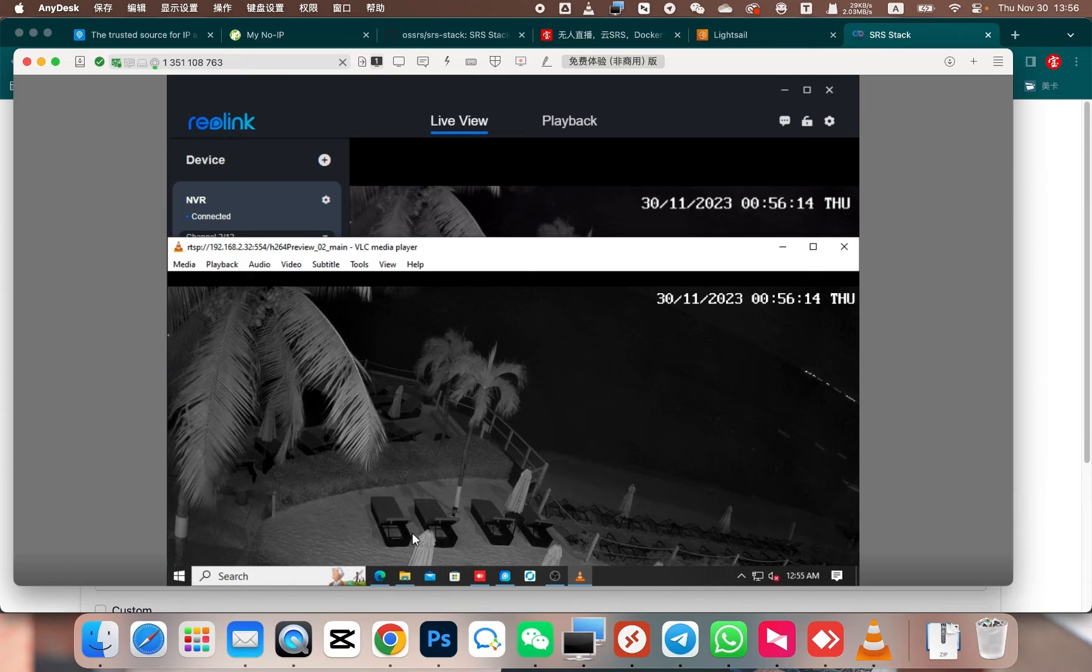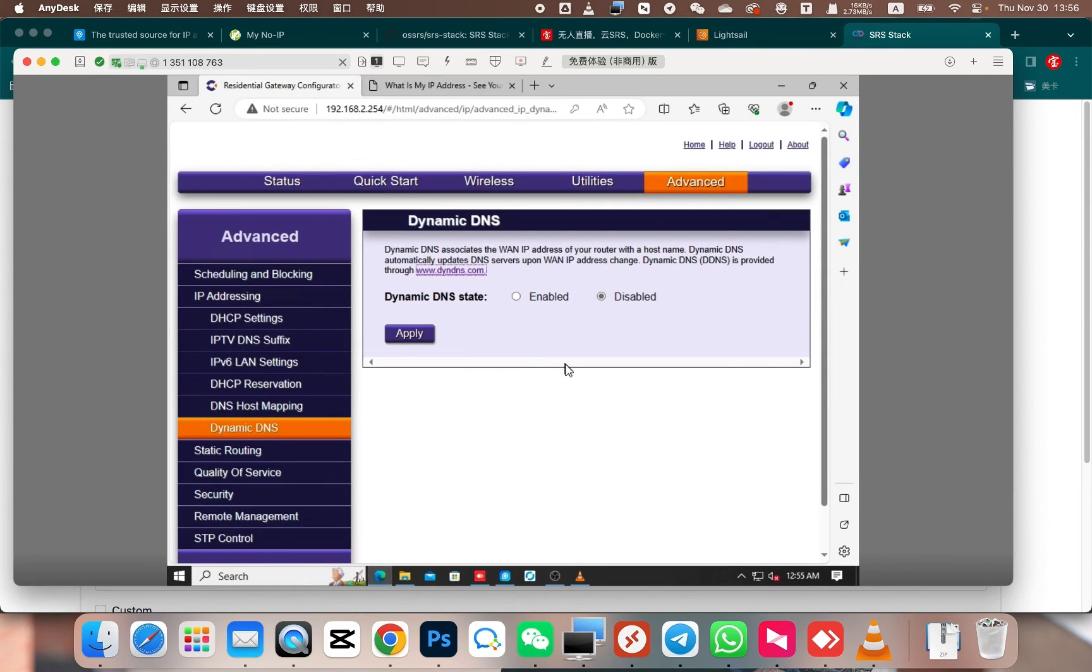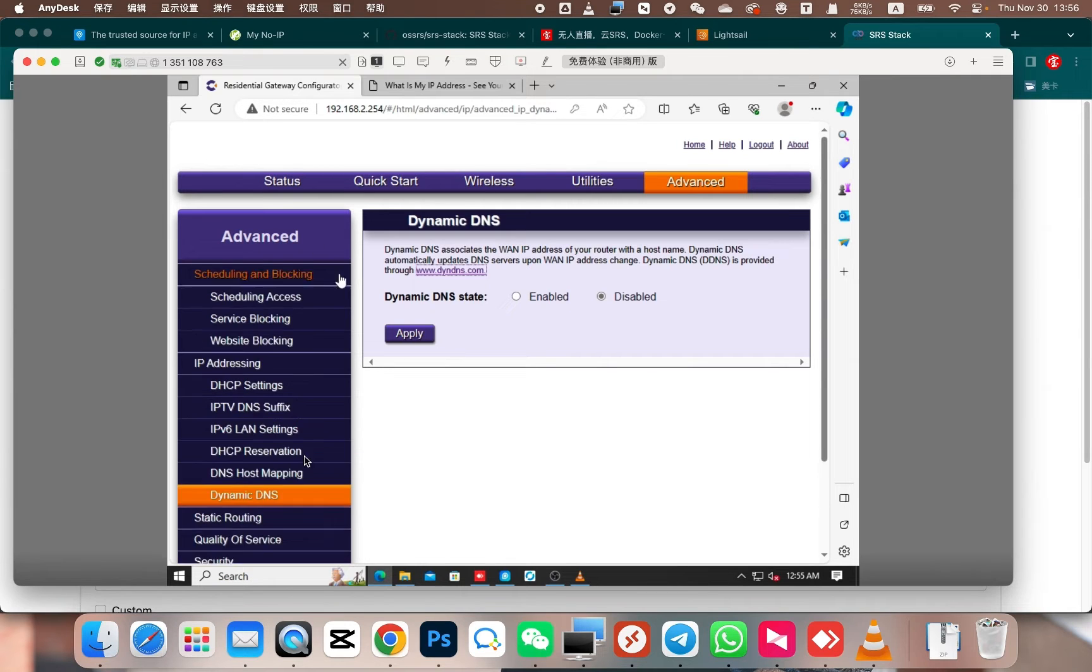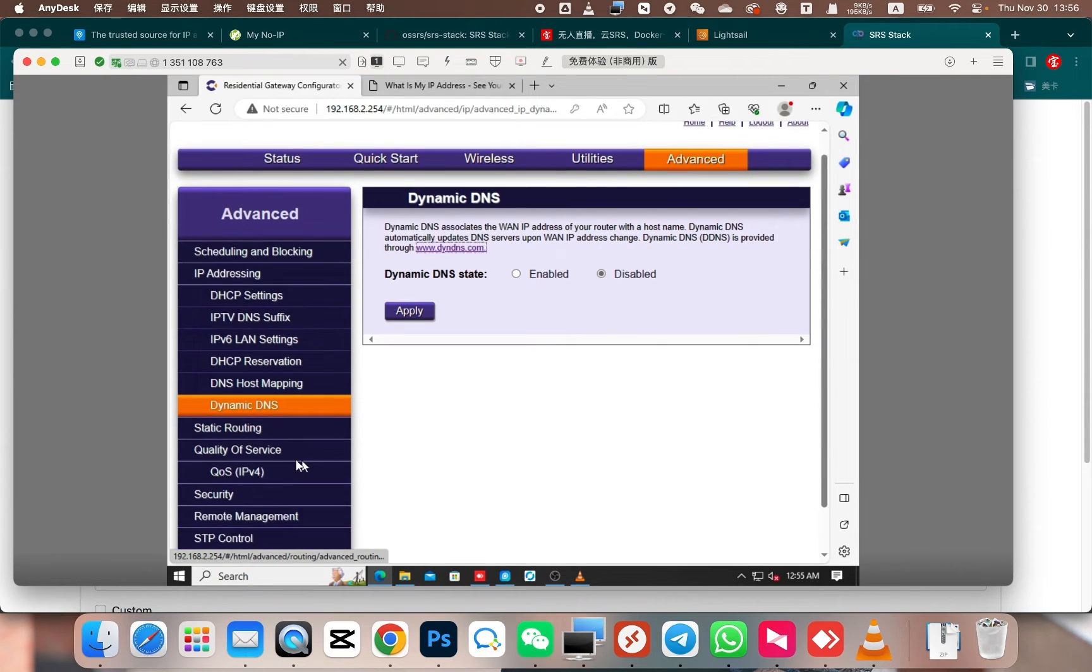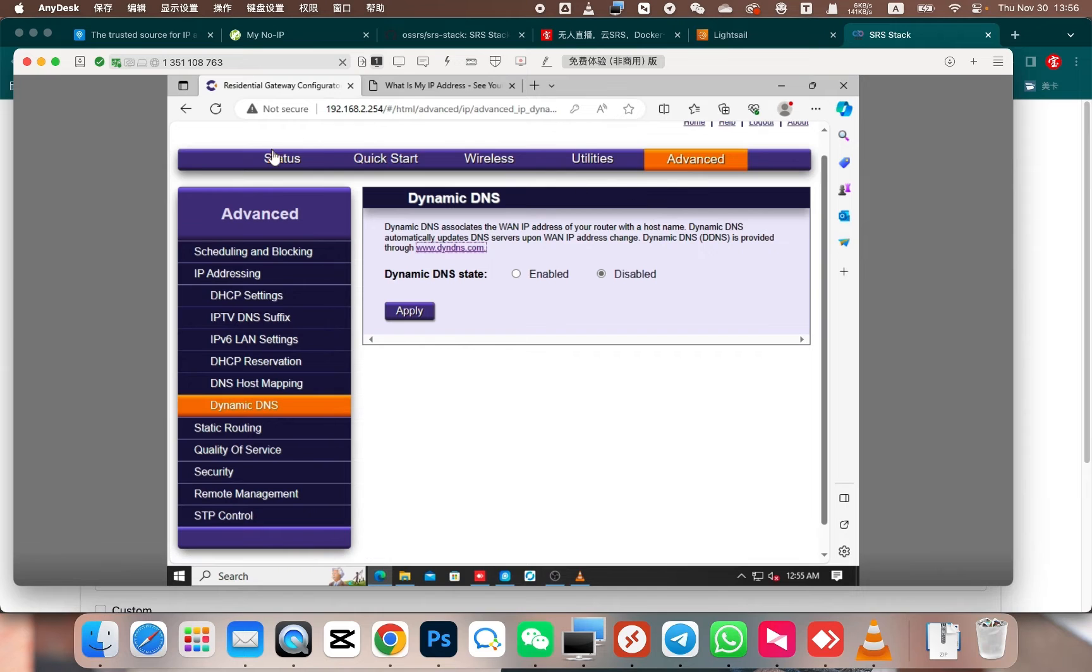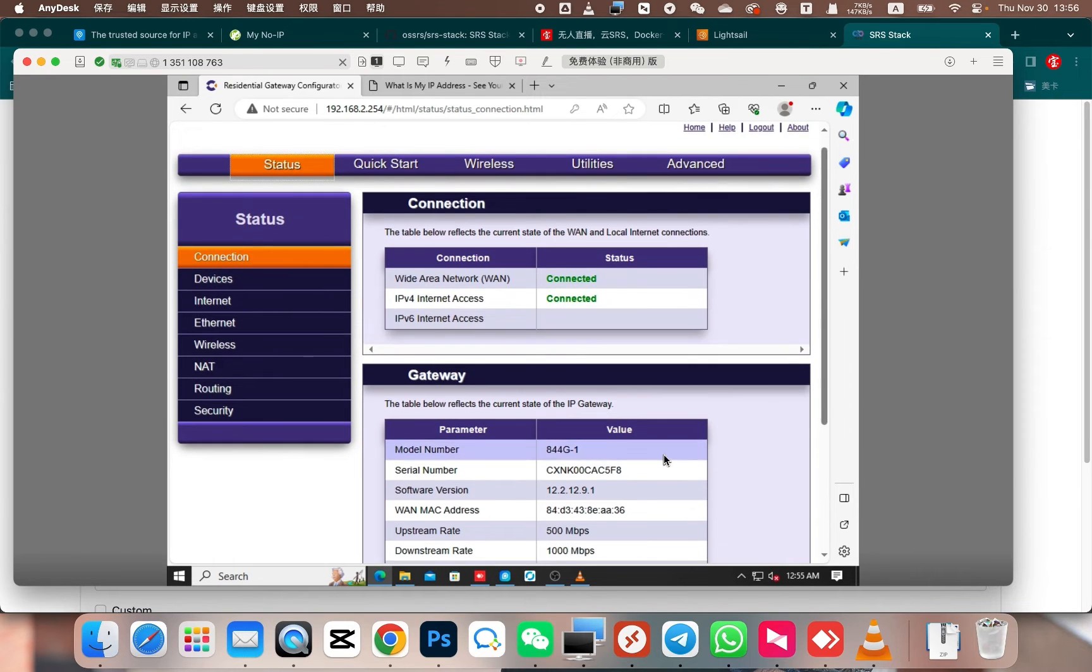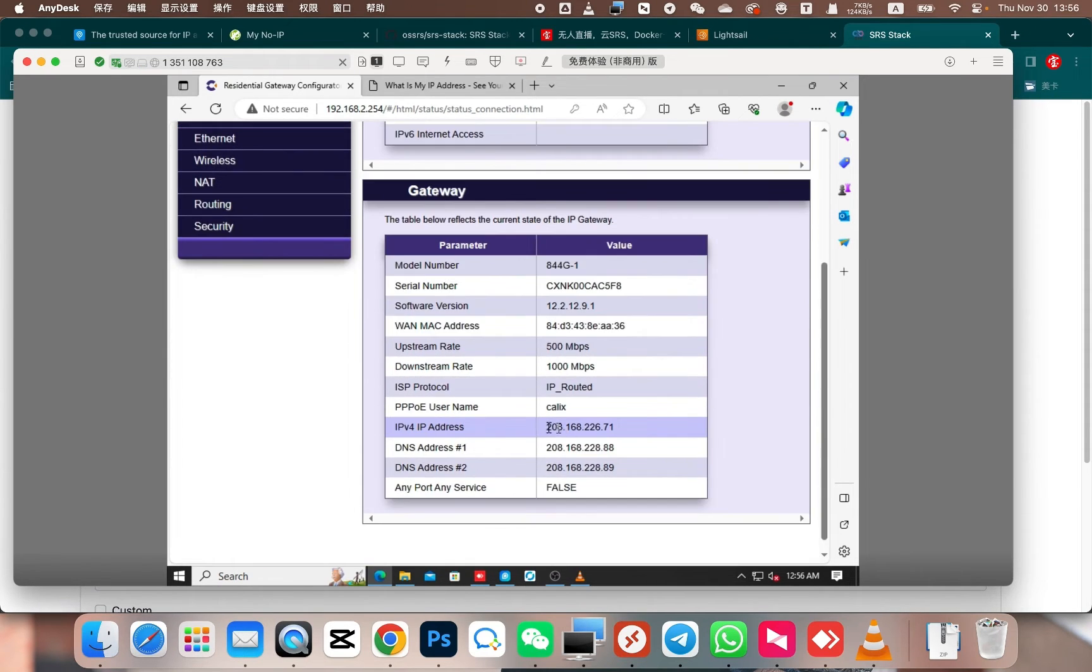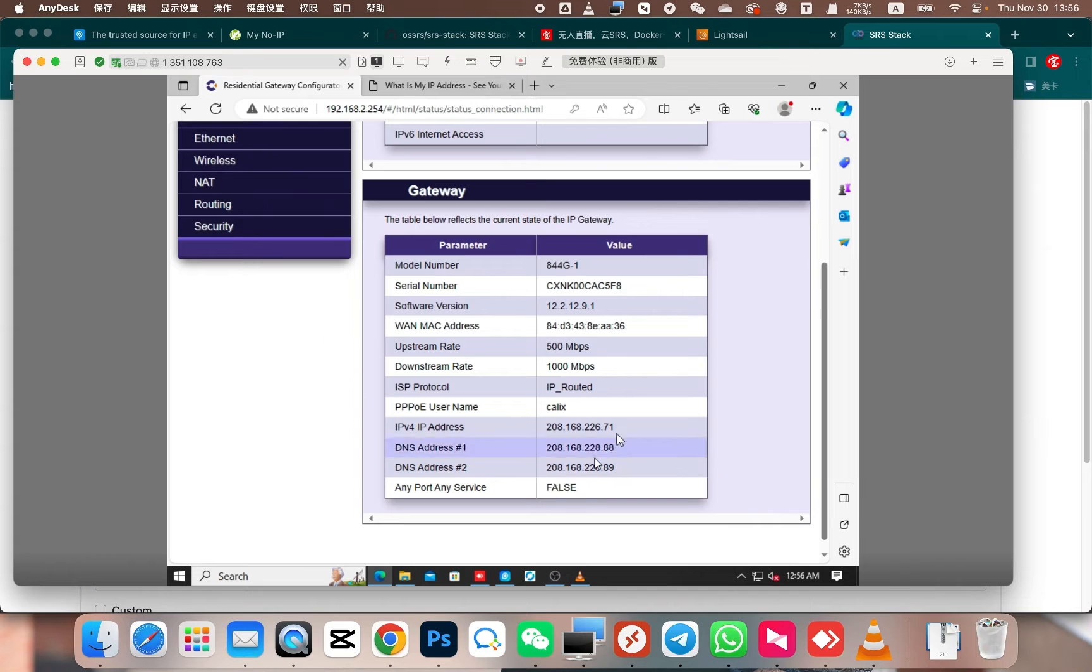First, let's start with the first step. Access the router's admin page that the camera is connected to. It's a gateway provided by your internet service provider. Then, in this menu, find the advanced settings. Let me check the status of this router first. This is its public IPv4 address. We need to map the IP address of the camera to this public IP address. How can we do that mapping?